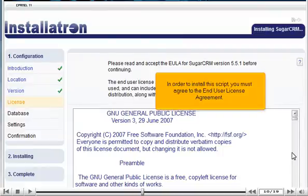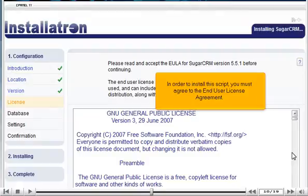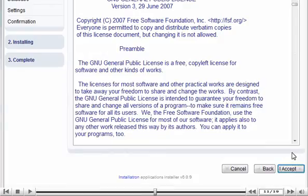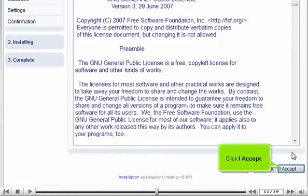In order to install this script, you must agree to the End User License Agreement. Click I Accept.